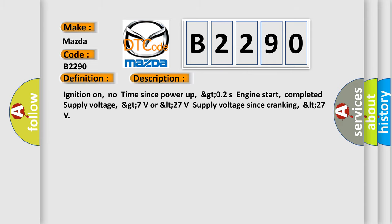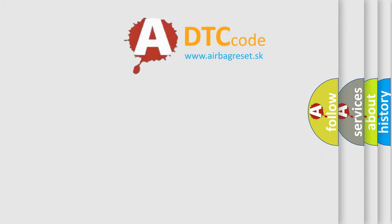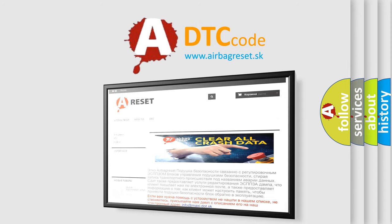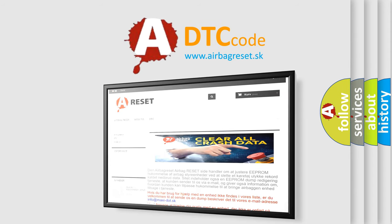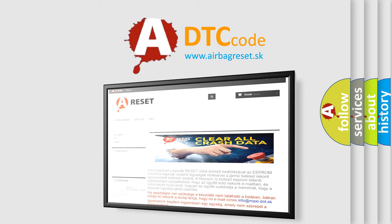The Airbag Reset website aims to provide information in 52 languages. Thank you for your attention and stay tuned for the next video.